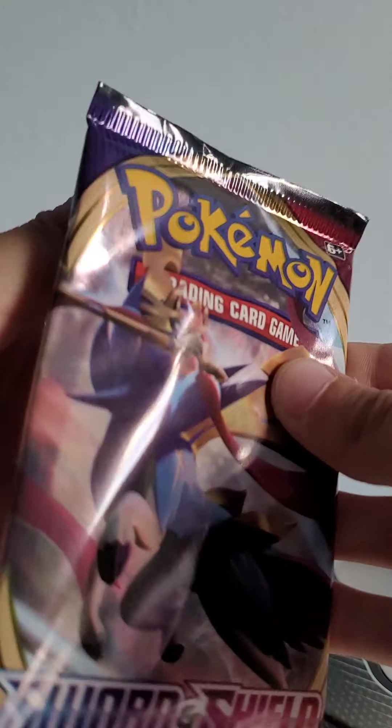Okay. I can't believe I pulled two Yampers. Okay, final one. It's another Sword and Shield Base Set.